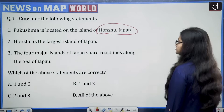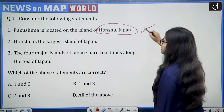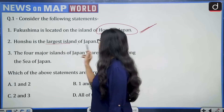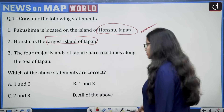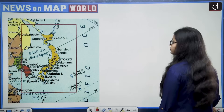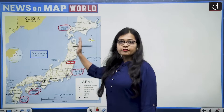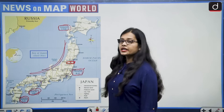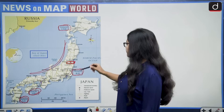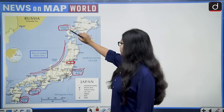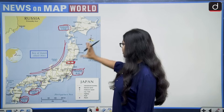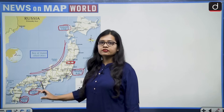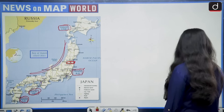Second statement says Honshu is the largest island of Japan. Looking at the image, it is very clearly visible that the biggest island of Japan is Honshu. Hokkaido is very small compared to Honshu, and Shikoku and Kyushu are also very small in size. So this statement also becomes correct — Honshu is the biggest island of Japan.